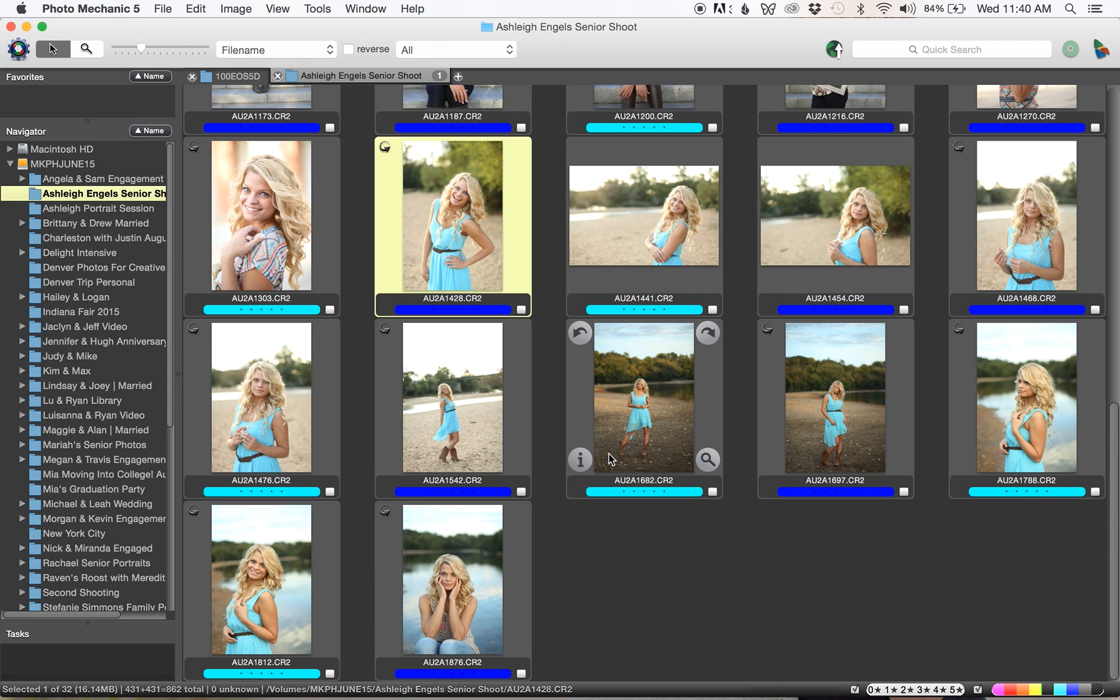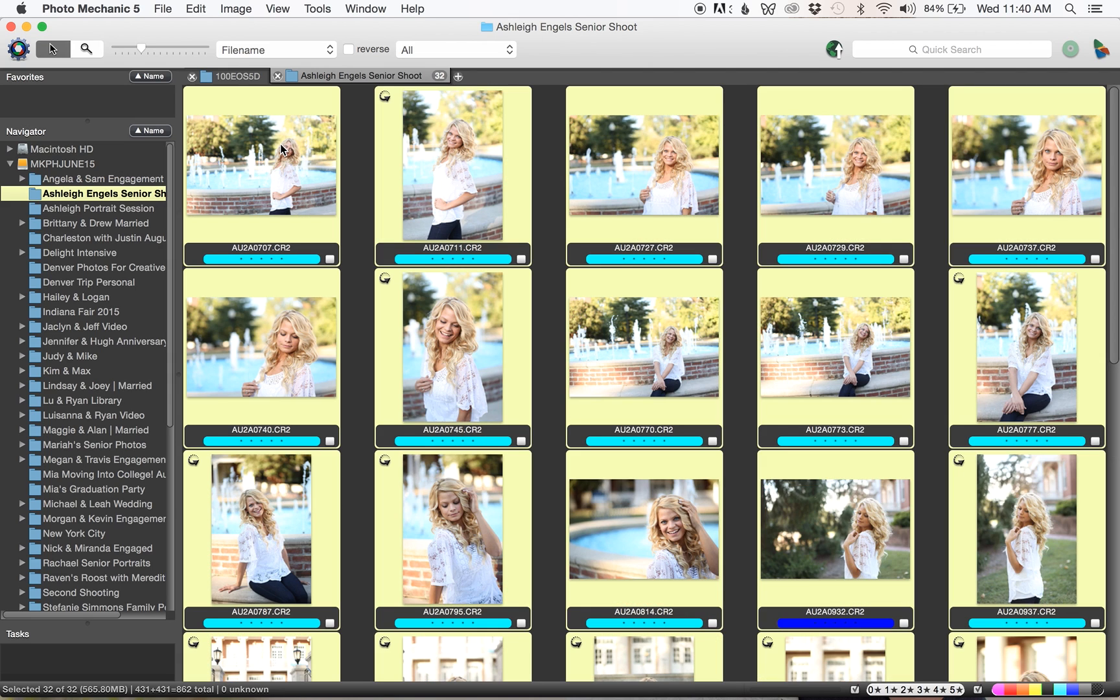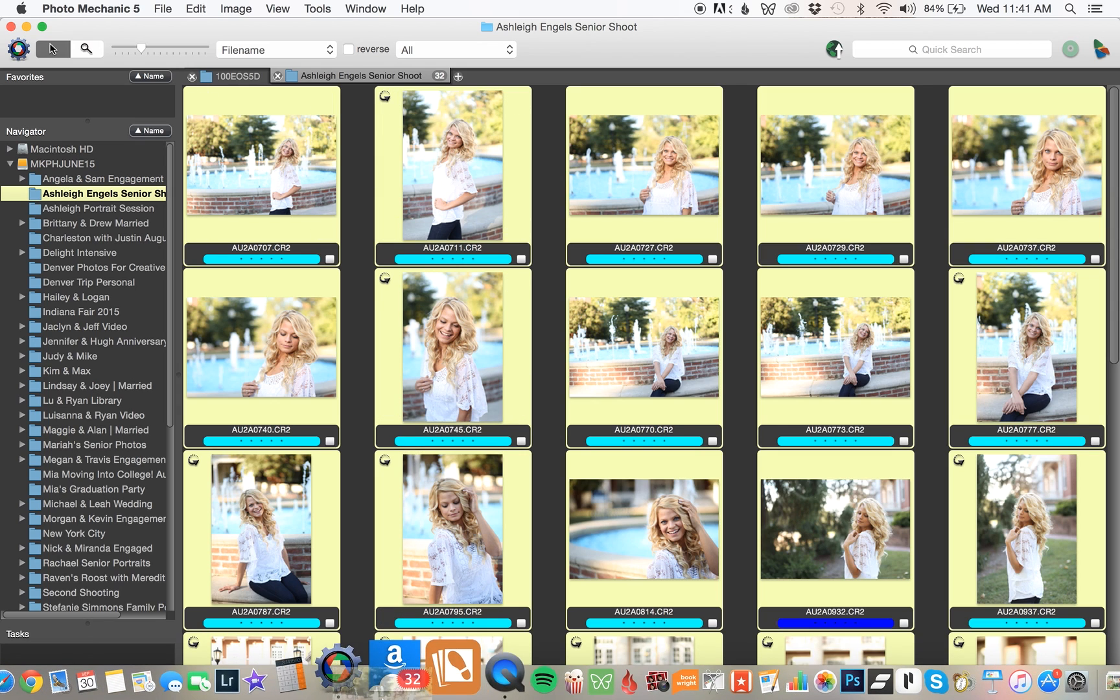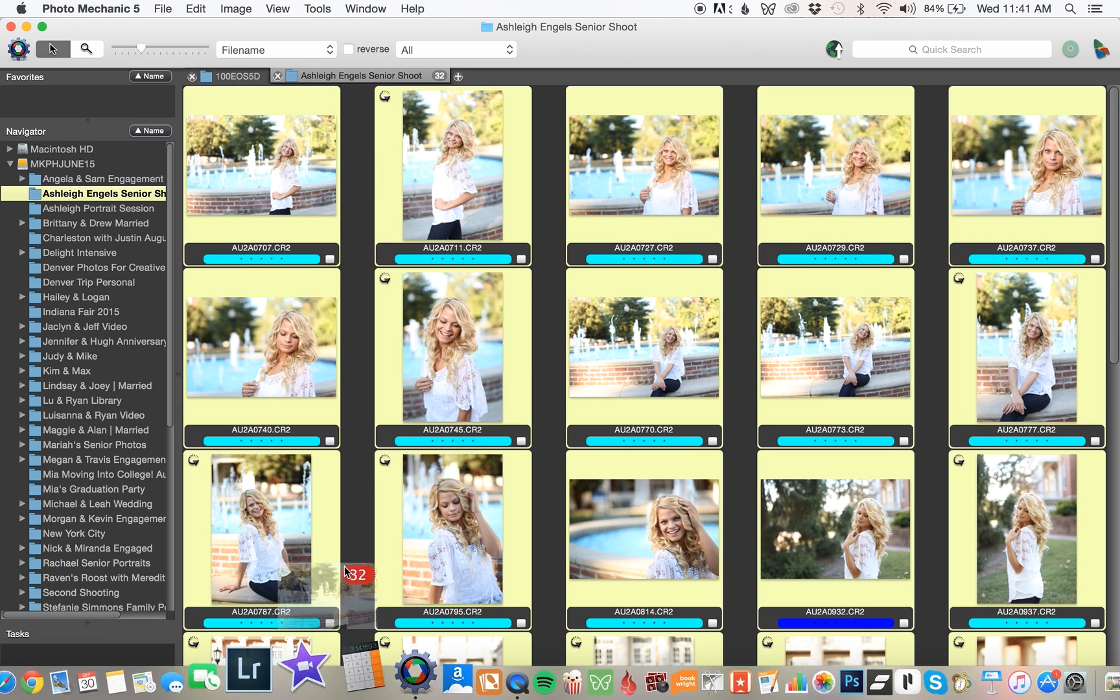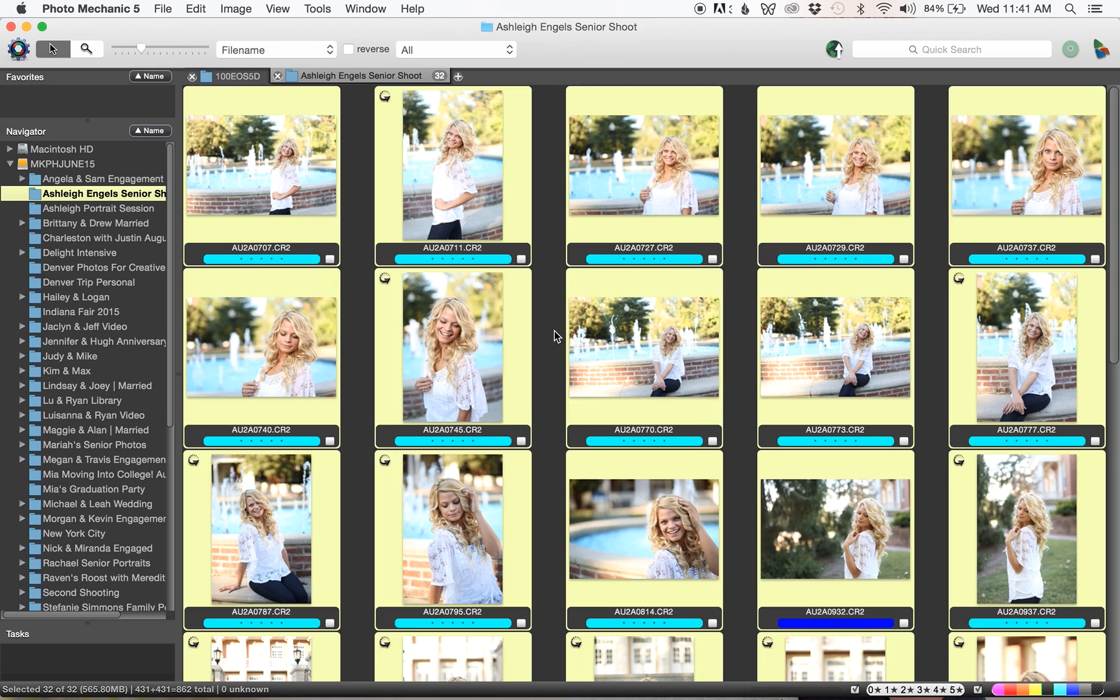This would be the second round of culling. From here I would use the shift key to select everything and then drag them into Lightroom. That keeps the images, they don't actually get moved anywhere else, but it just uses them from their hard drive location in Lightroom and then I'll edit them.